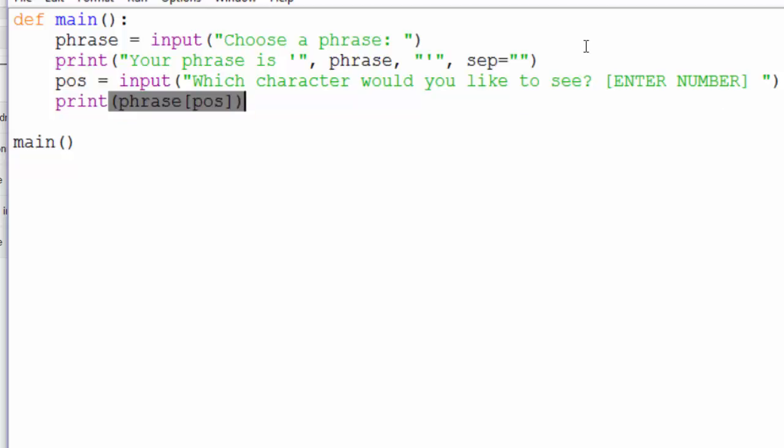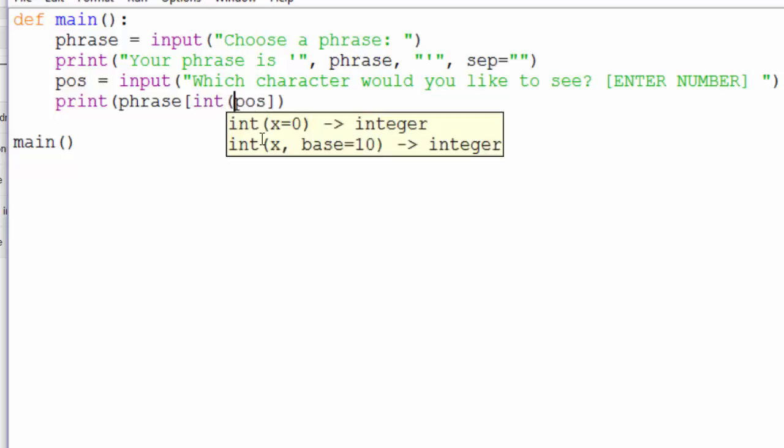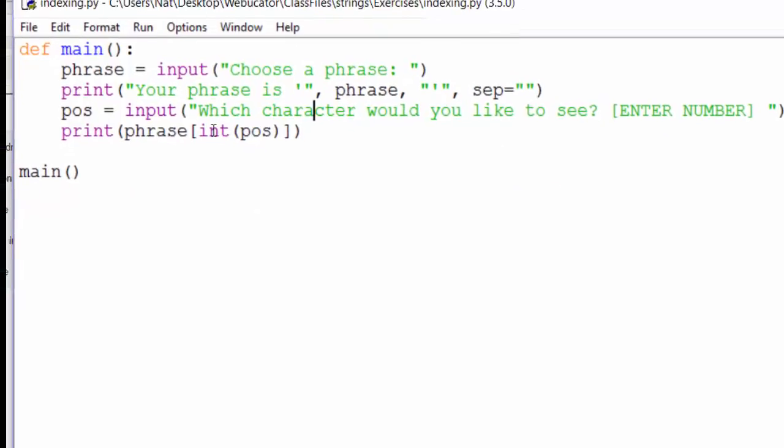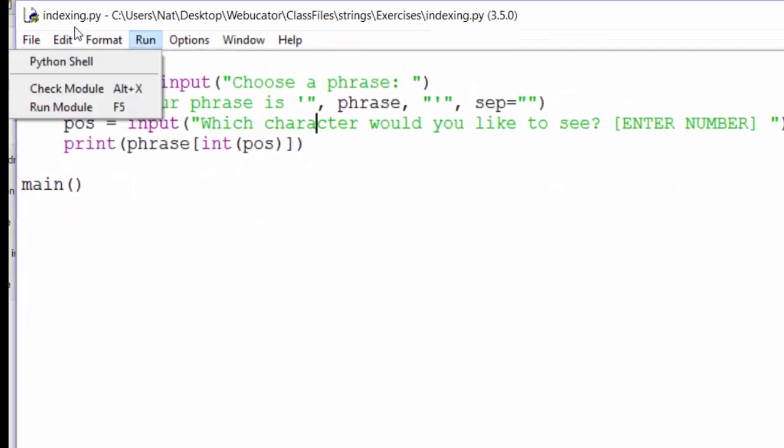POS contains the number that the user entered, and that's the index we need. The problem is that POS is a string. When we prompt the user for input, whatever they input is returned as a string. And what we need here is an integer. So we can fix that with the int function. And now, this should work just fine.